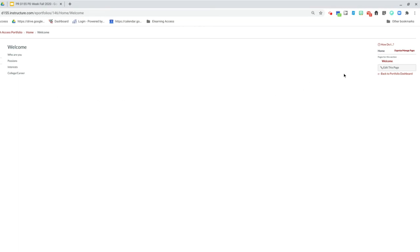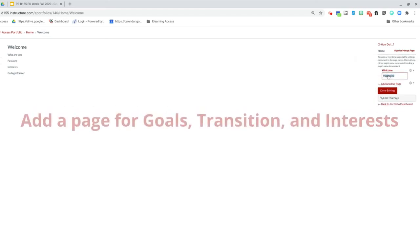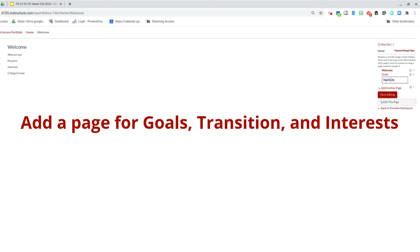Now I want you to add a new page. We're going to go to Organize Manage Pages and you can add another page. One of the first things we did in Access was talk about your goals. So I want you to add a page for goals and I also want you to add a page for transition.